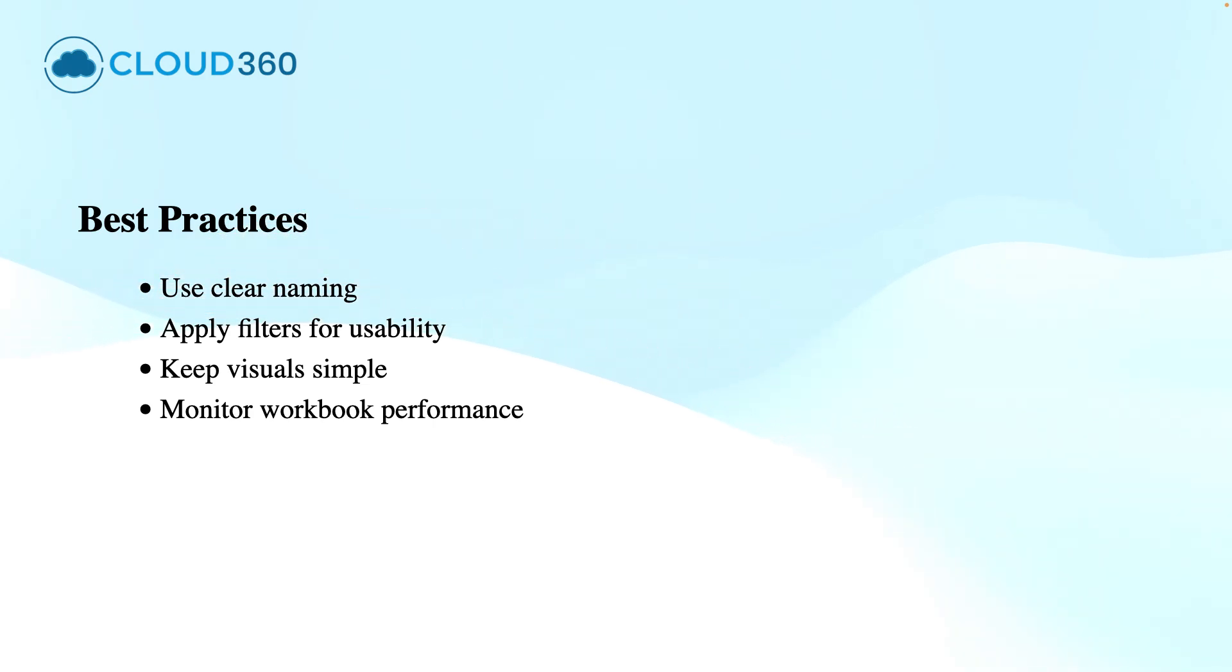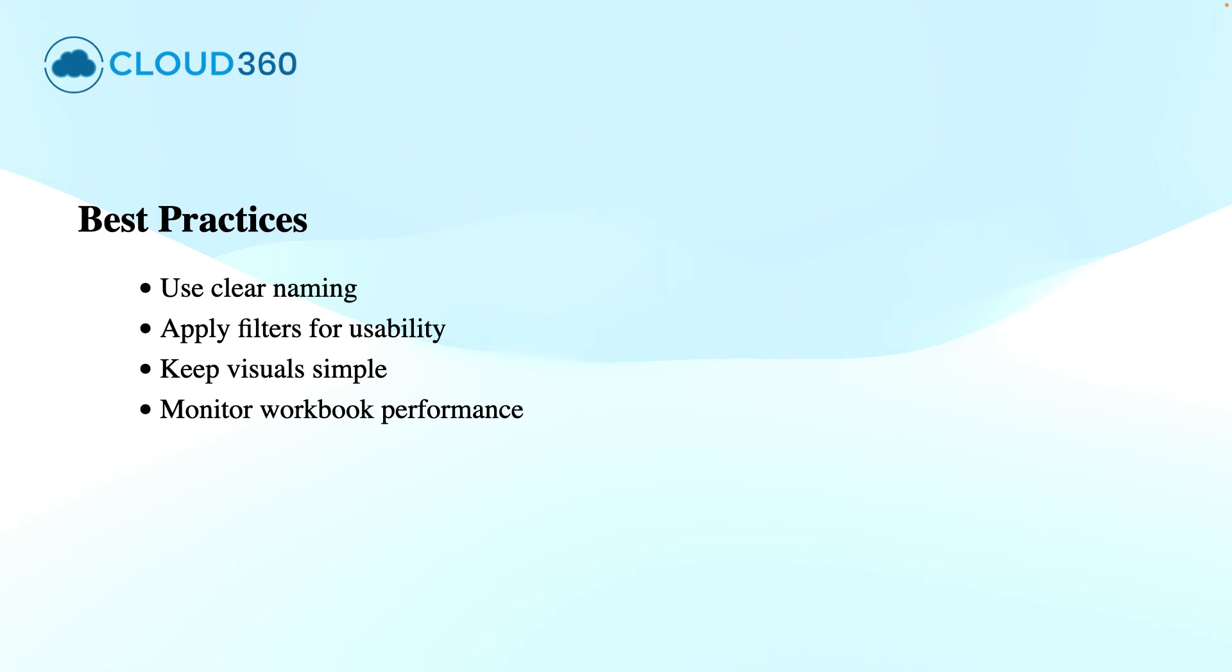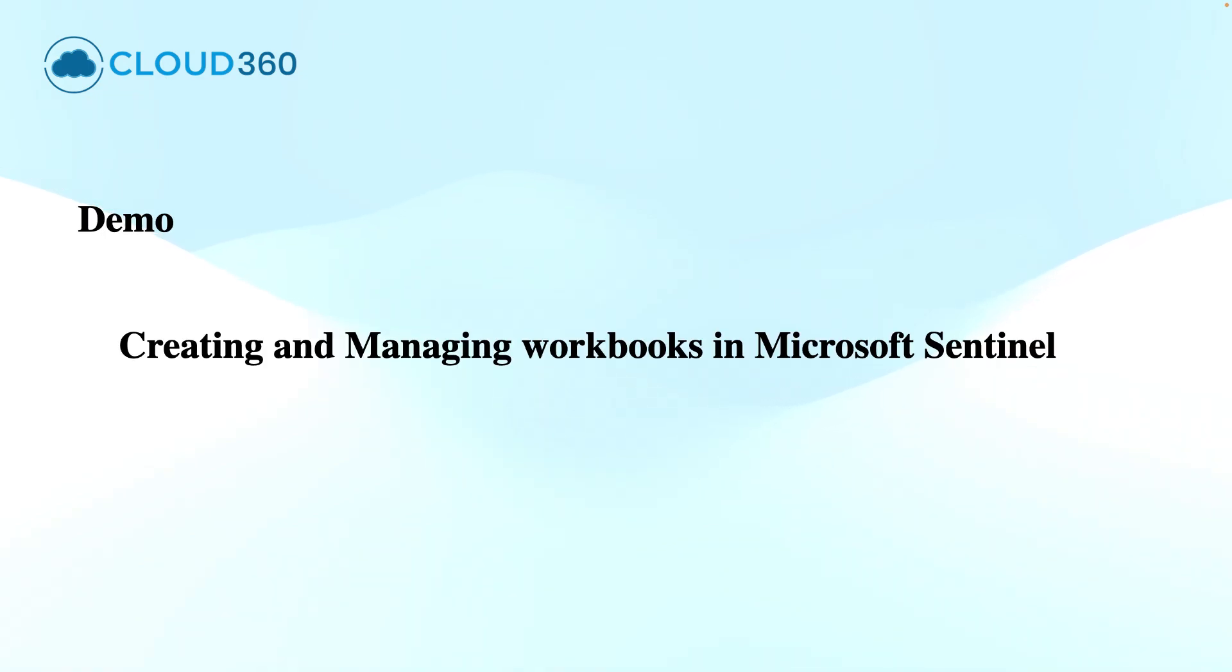The Microsoft Sentinel Workbooks give you the visibility and flexibility that is required for these modern security operations today. Well, let's dive into the demonstration where I will show you how to create and manage these workbooks in Microsoft Sentinel.